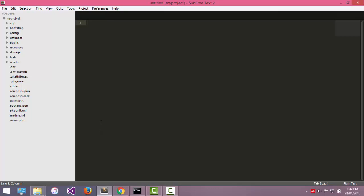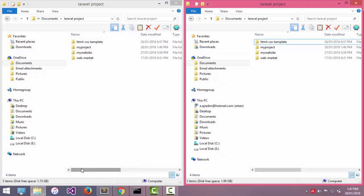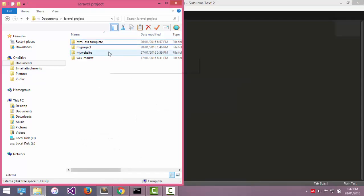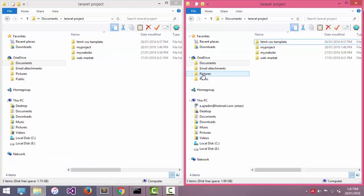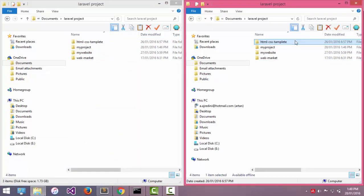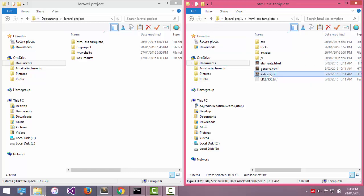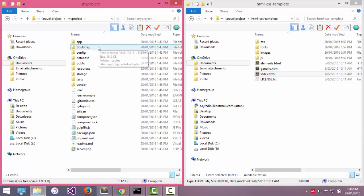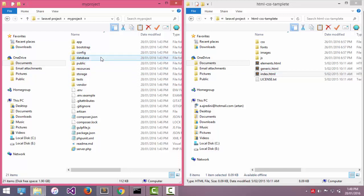Now we need to integrate our HTML and CSS. Here is my project. This is the HTML and CSS template. I need to place these HTML folders here in my project folder. I will copy this and put it here in my public folder.